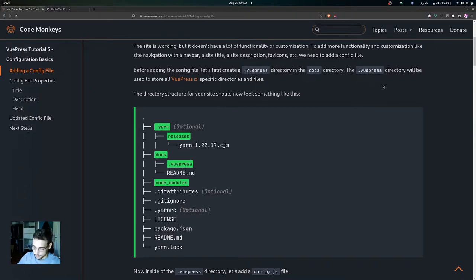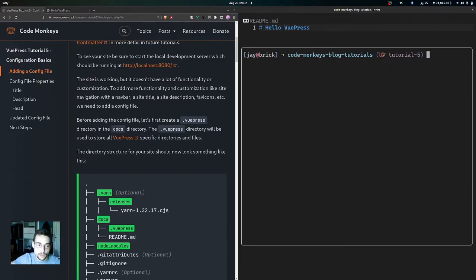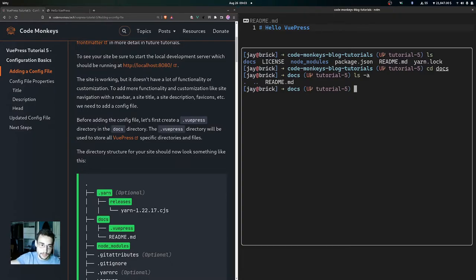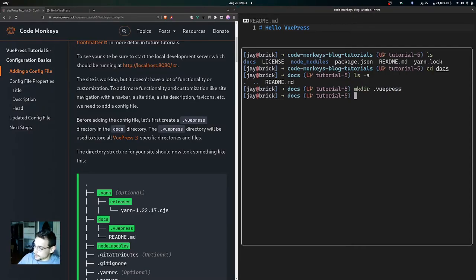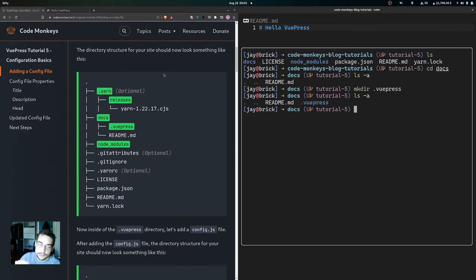Over here in the terminal, we're in the crow monkeys blog tutorials repository on the tutorial 5 branch. If we list out here you can see the docs folder. If we cd into docs and list out, you can see the readme.md file which is the home page. Inside of here is where we want to make that .vuepress directory, so we can just run the mkdir command. If we list out we can see we have that .vuepress directory inside of the docs directory.